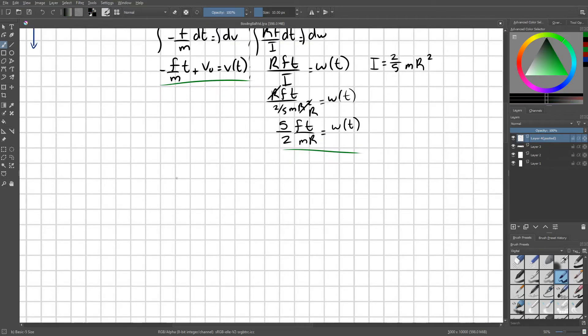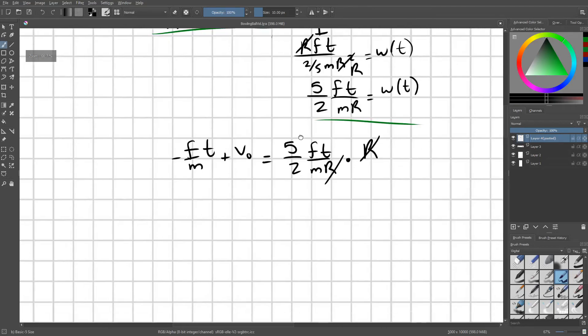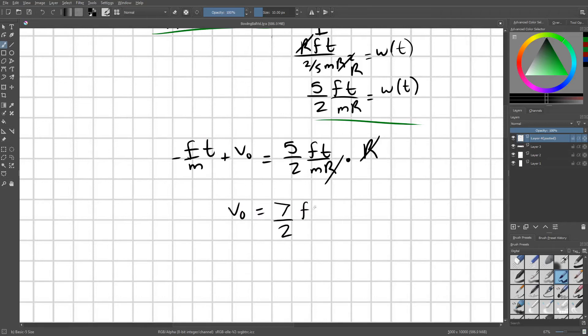So I say negative F over M times T plus V naught equals five-halves FT over MR times R. These R's are going to cancel out. I'm going to move this FT term to the right side. V naught equals seven-halves FT over M.